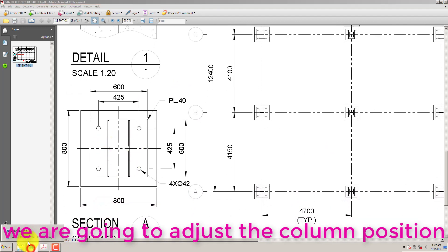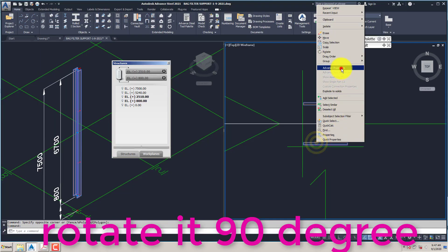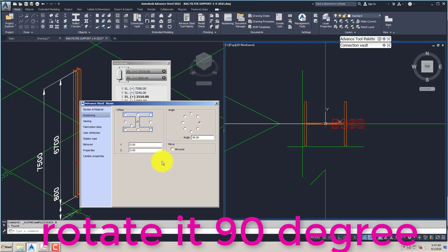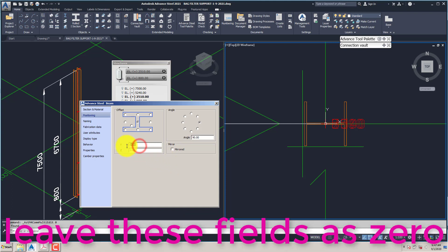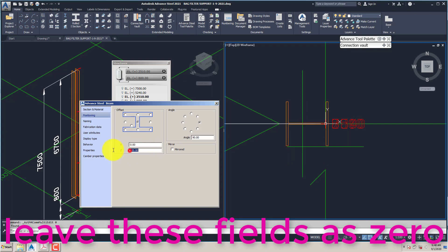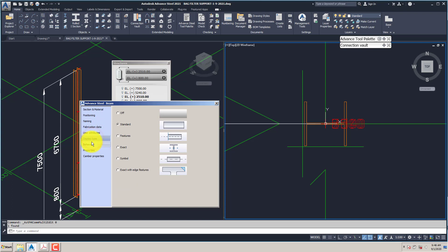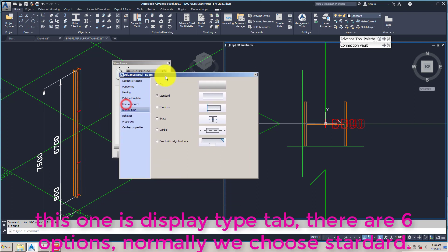We are going to adjust the column position. Rotate it 90 degrees. Leave these fields as 0. This one is the Display Type tab — there are 6 options. Normally we choose Standard.